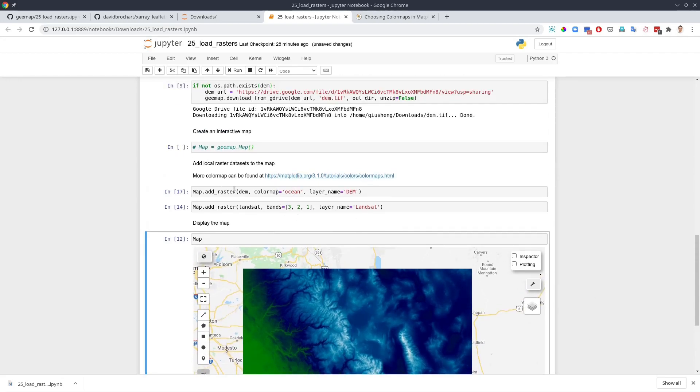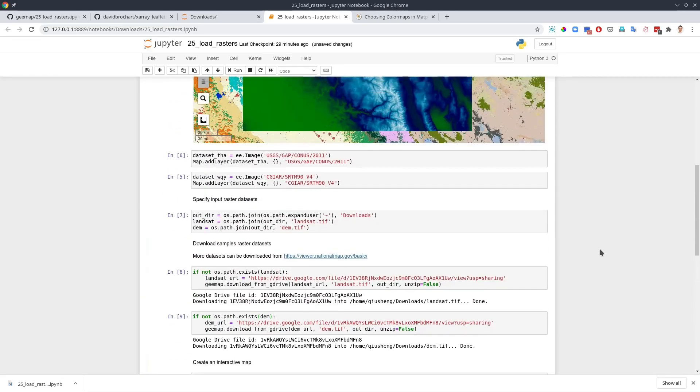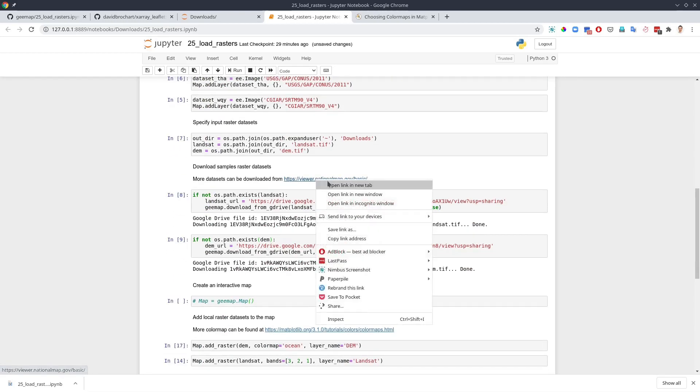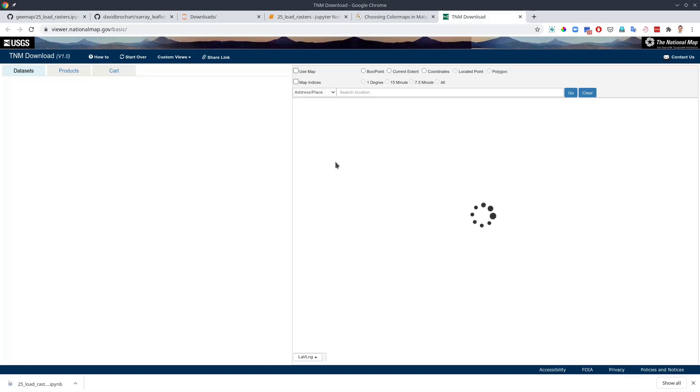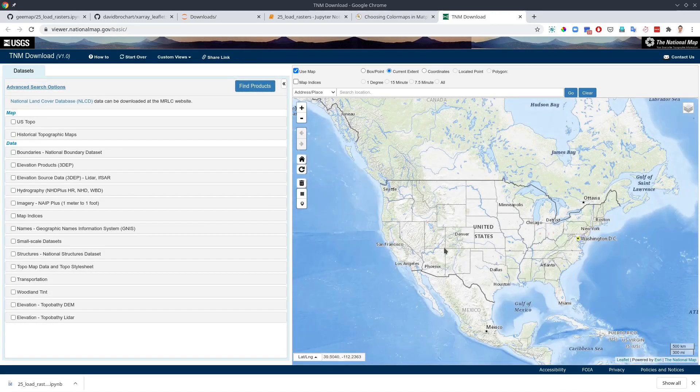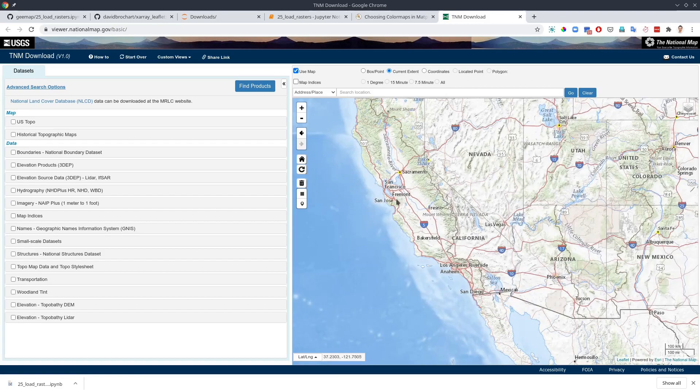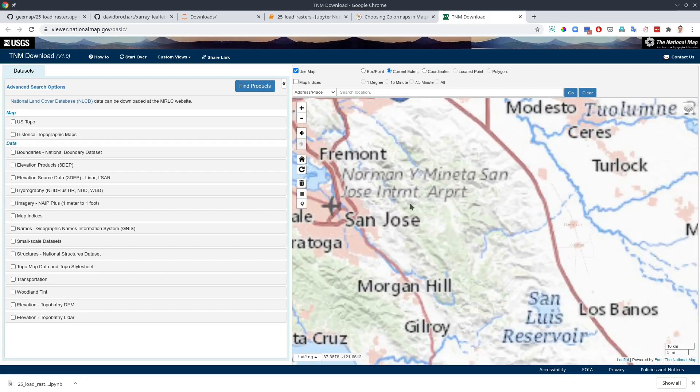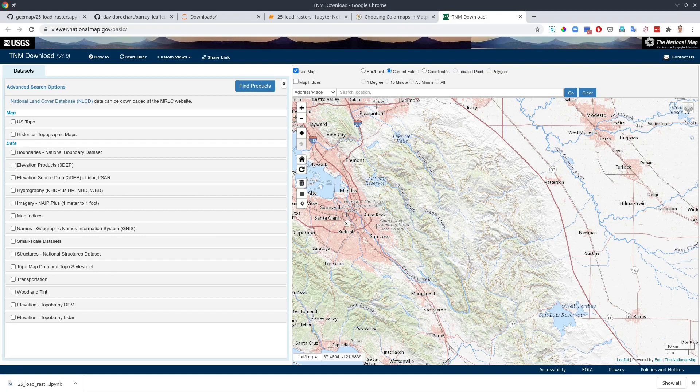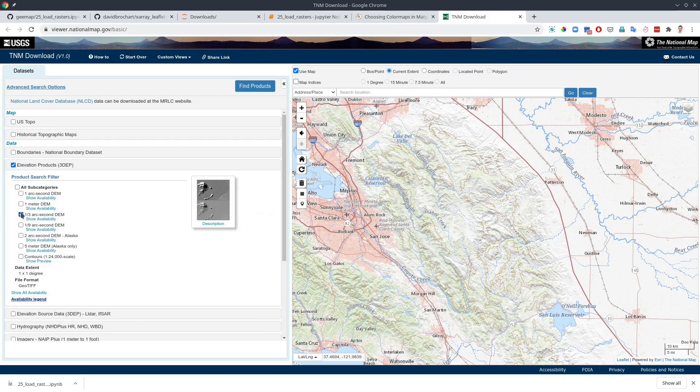So this is how you can load the raster dataset from your computer onto the map. If you want more DEMs, you can go to this link. You can download some other DEMs for the US or around the globe. This is the USGS national map. You can download any dataset you want. So let me show you one example.